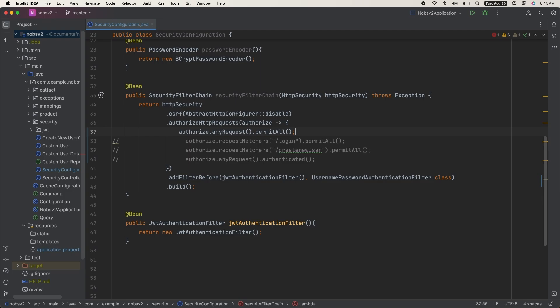In a production environment, you do want this to be authenticated to prevent unauthorized usage.